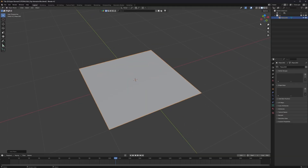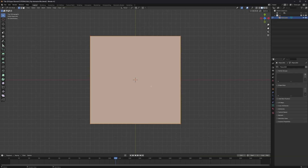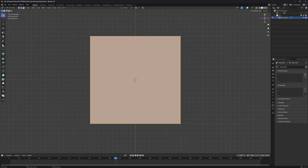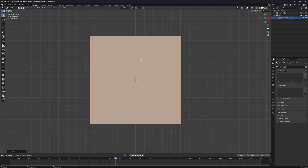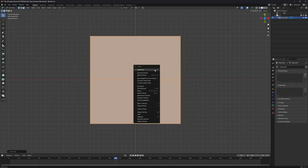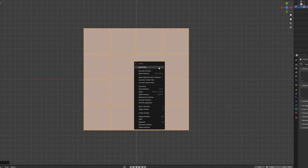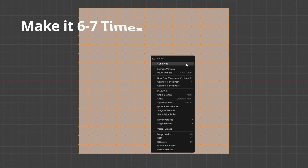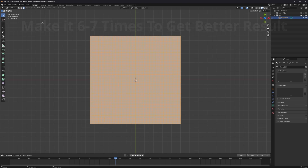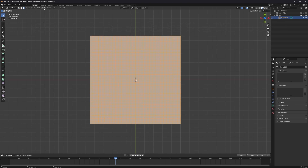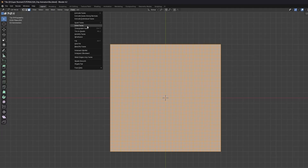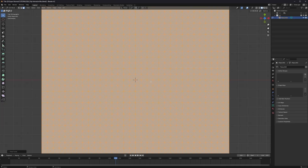Next we have to go into edit mode by pressing Tab, then right-click and subdivide. We have to do this four more times — so two, three, four, five. Make sure faces are selected by pressing 3 for face select.